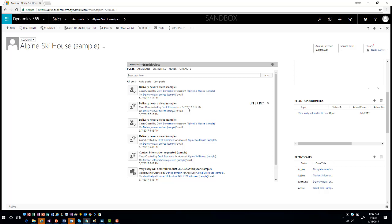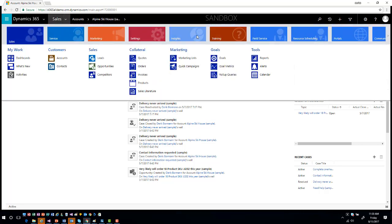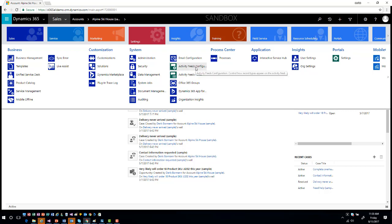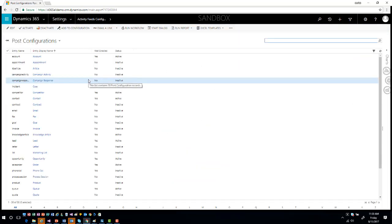There are going to be two types of posts: auto-generated posts and user posts. The auto-generated posts are based upon specific rules or activities that take place in the application for that particular item. To configure this, you go into Settings and then Activity Feeds Configuration. This will show you all of your standard entities that are available for post configuration.